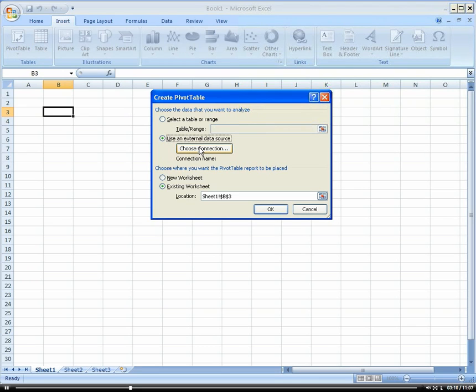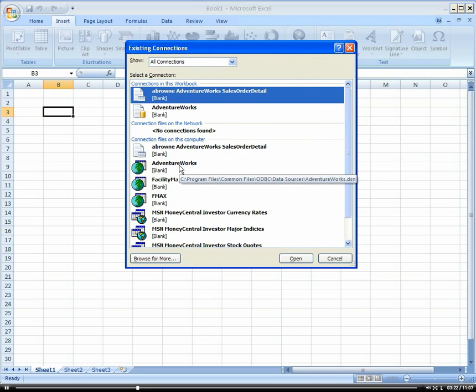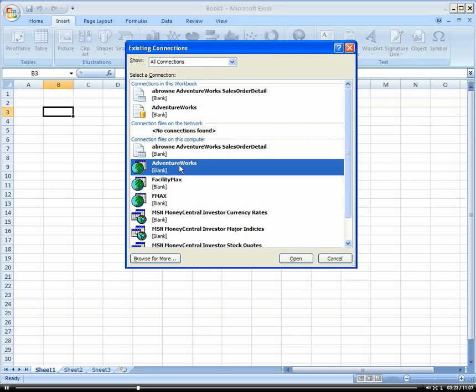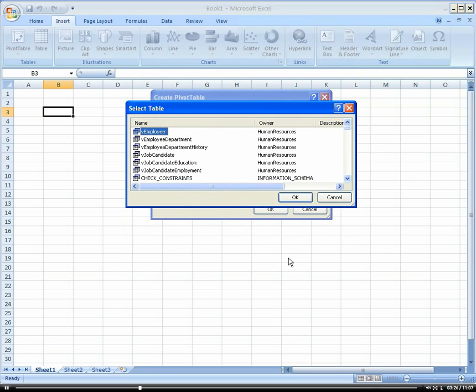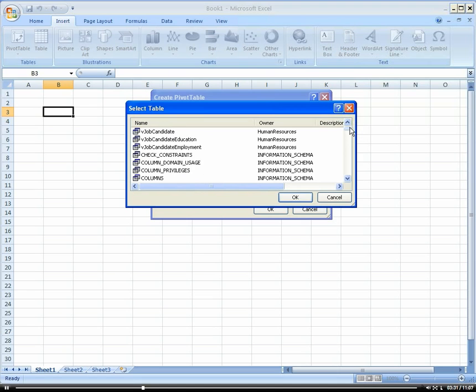From here, we're going to choose a connection. This is a connection that I just showed you, that DSN, that data source name that you used in your ODBC connection properties. Here, we are going to choose AdventureWorks.